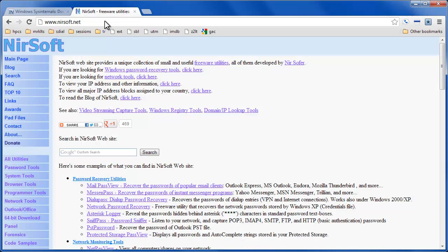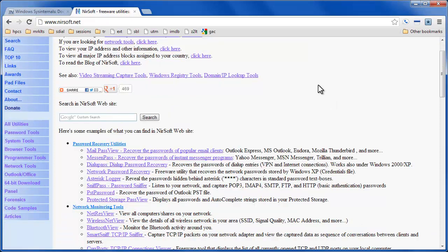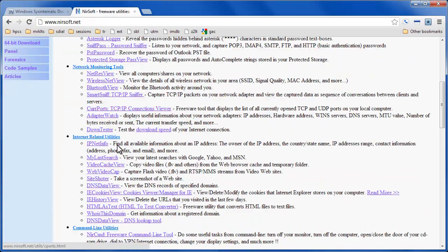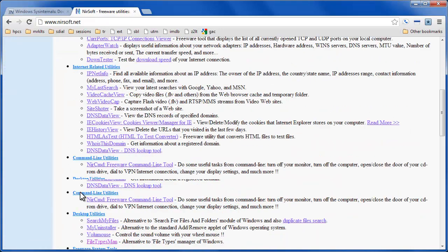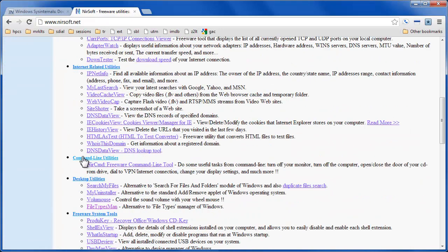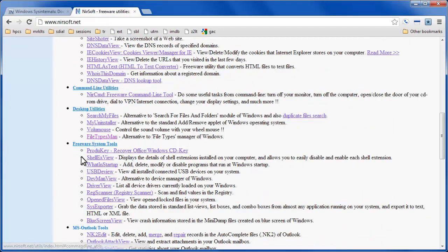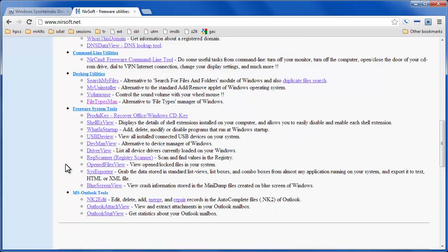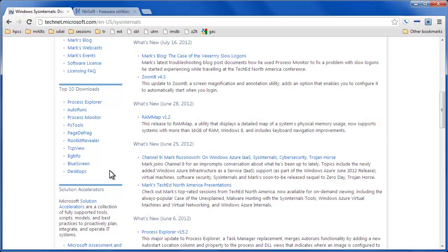The other suite is NirSoft and they were developed by NirSofer and they're a whole bunch of utilities ranging from password recovery, browser, network monitoring, all sorts of things. There's a whole ton here that I won't go into in detail but as you can see there's a whole bunch of utilities in both suites and it can be a difficult task to just keep them up-to-date.